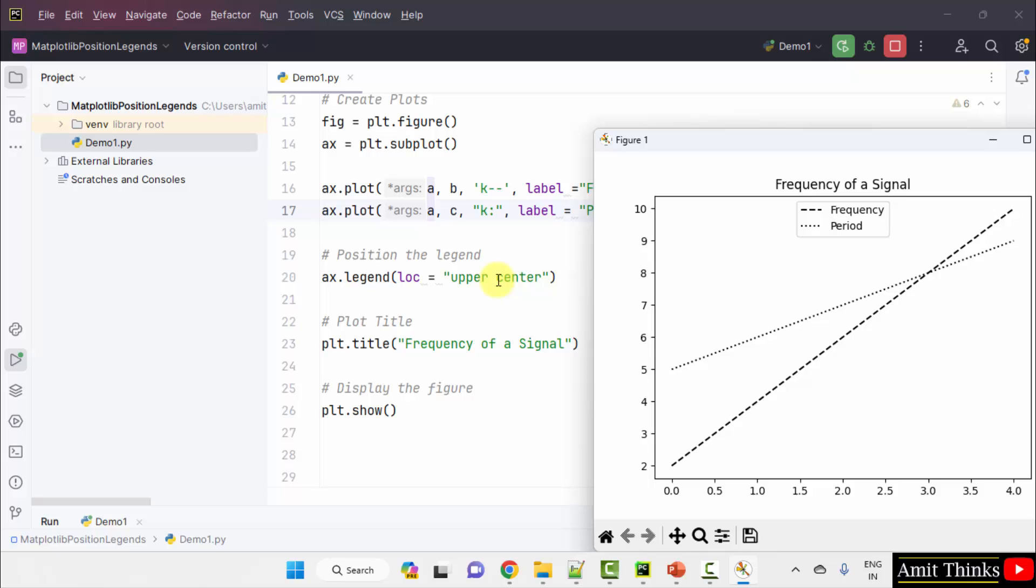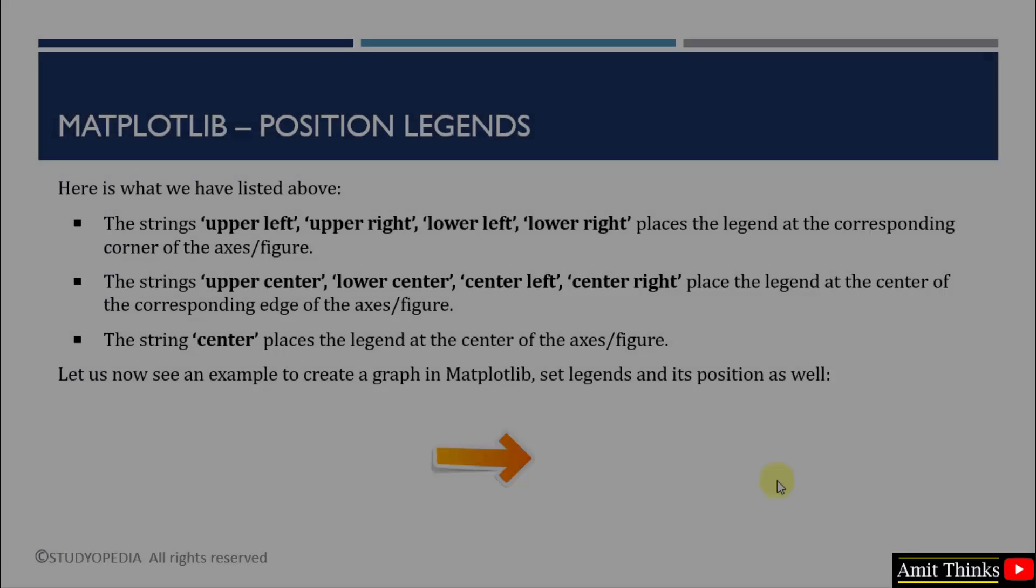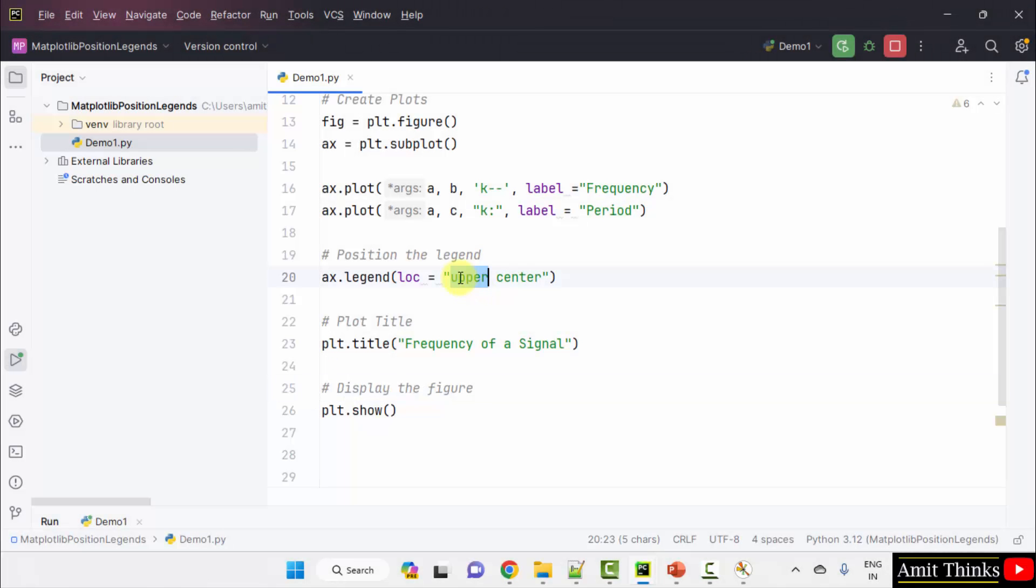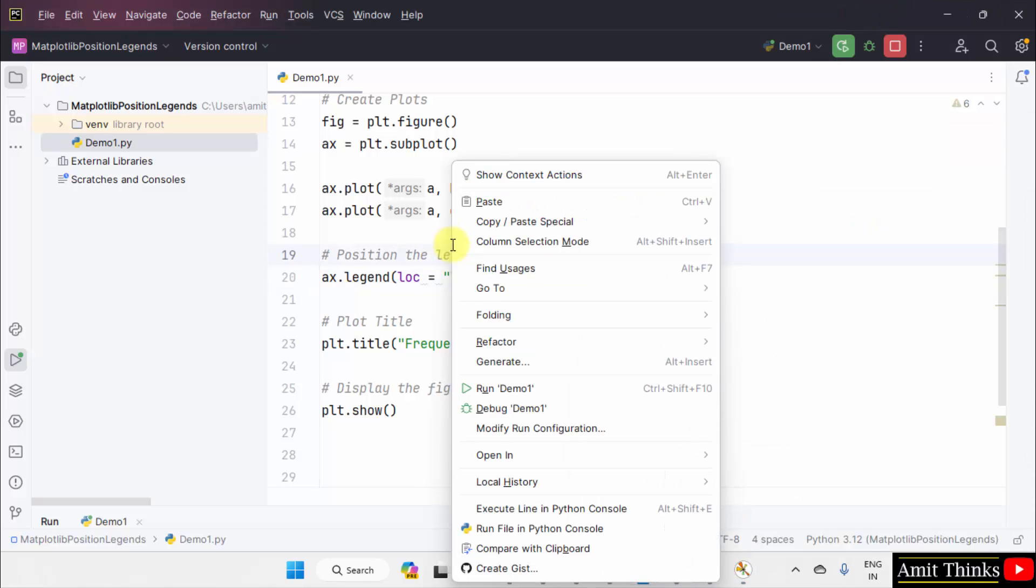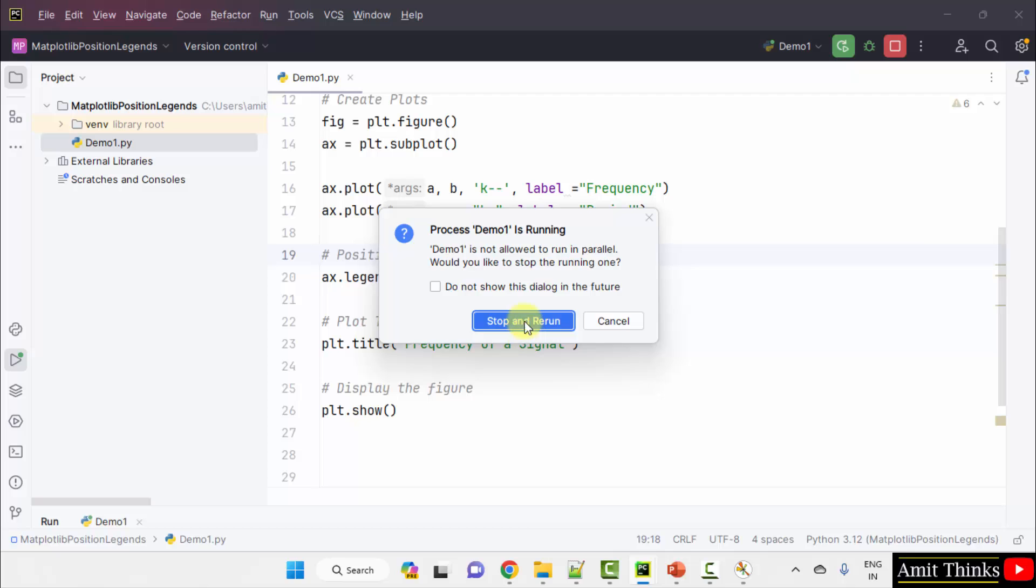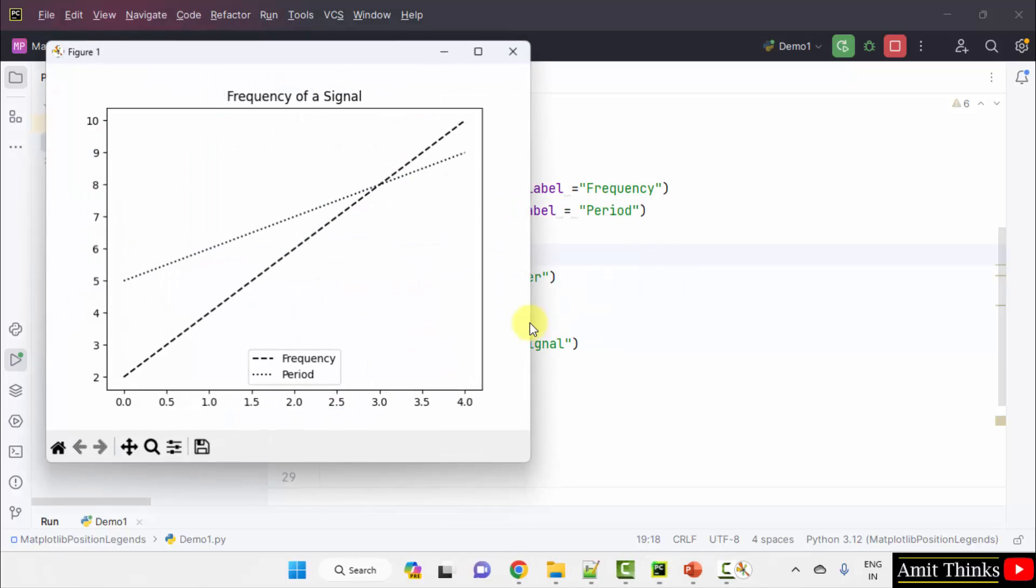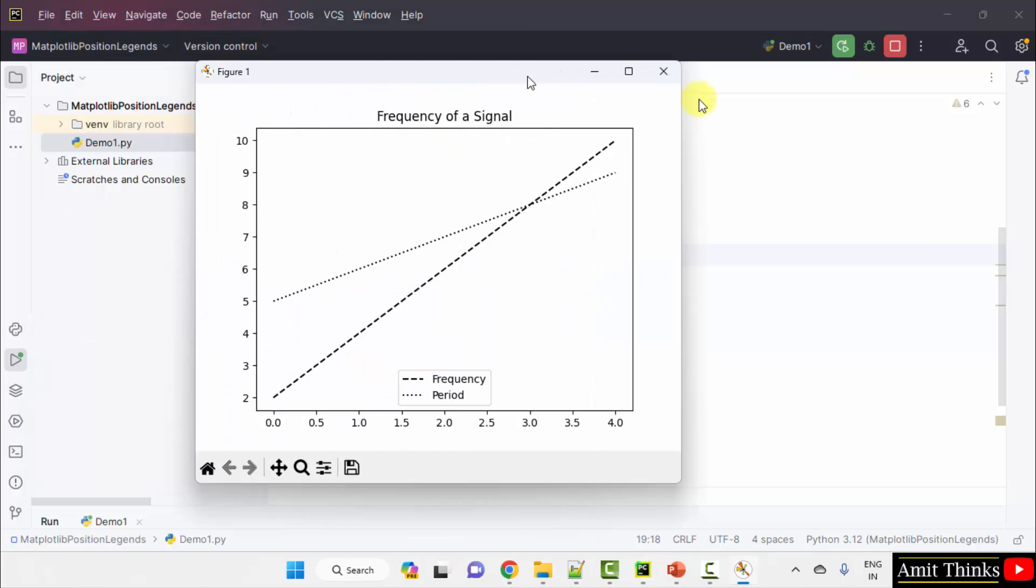You can change it if you want. We can use any of the values, nine values. Let me set it to lower center. Right click run, lower center.